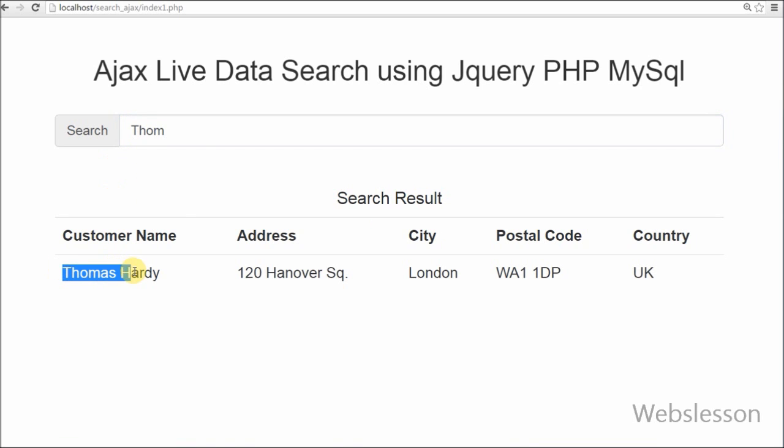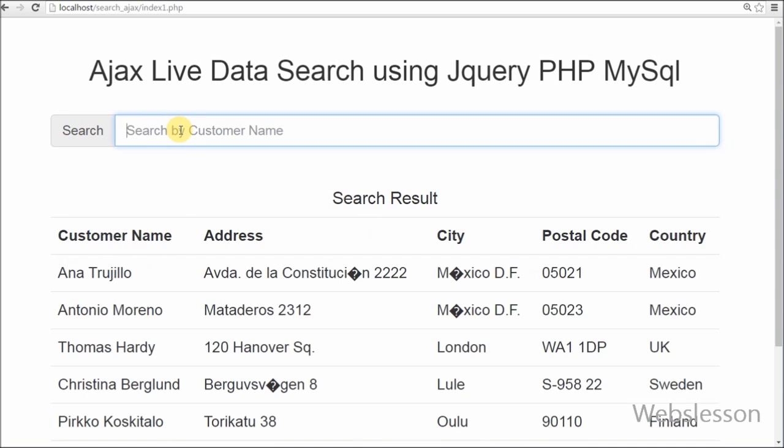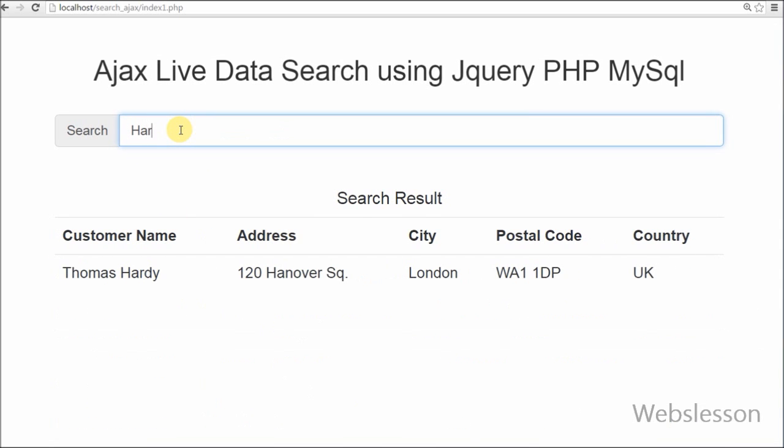But if your database is big, then be careful with this kind of feature. Because every time Ajax will fire to fetch records from the database, that could lead to slow processing.